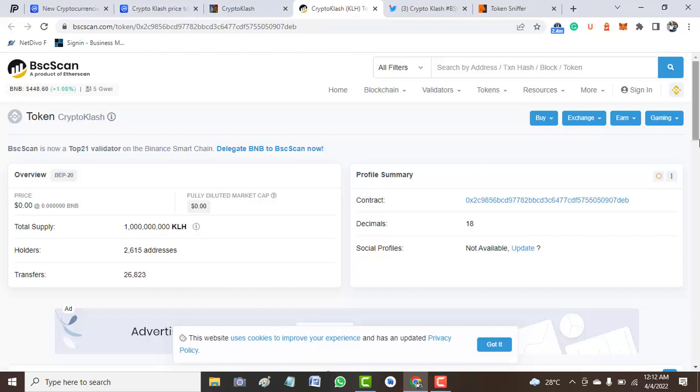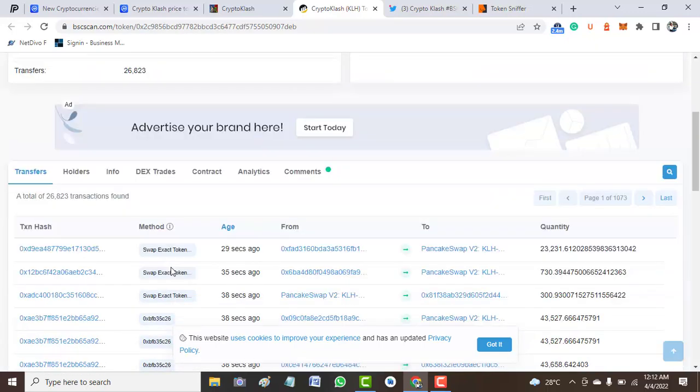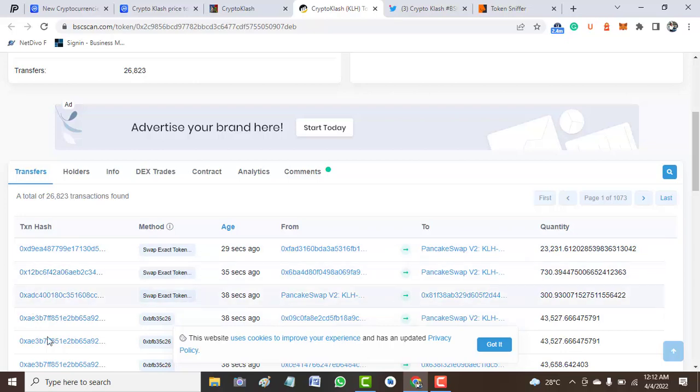From here, we move to BSCScan to see this token. As you can see here, Crypto Clash has a total supply of KLH, and we have 2,615 addresses and over 26,800 transfers have been taking place.